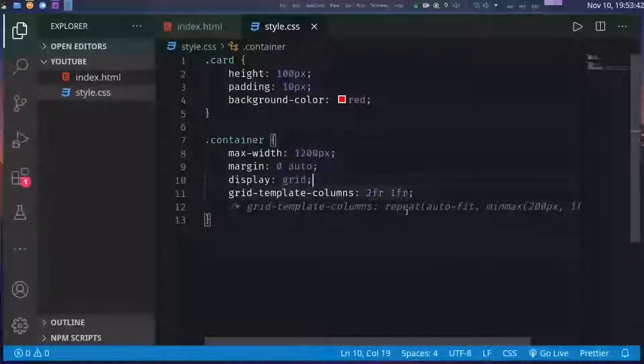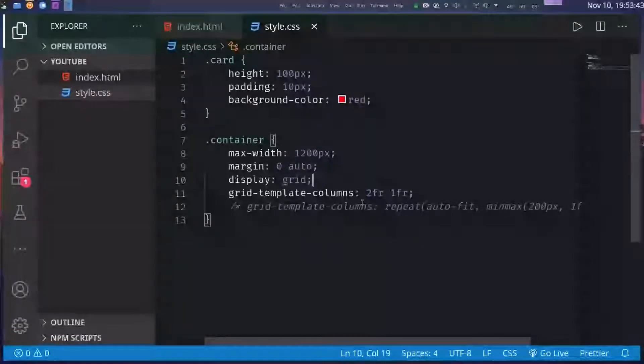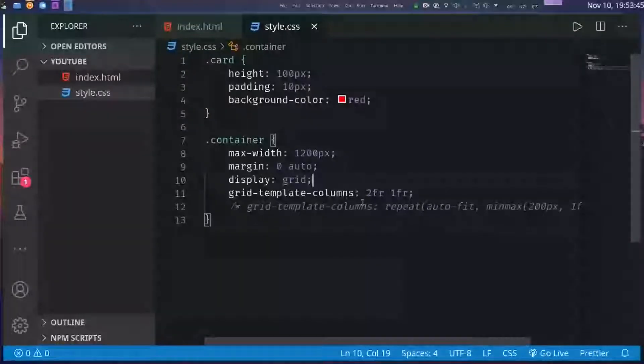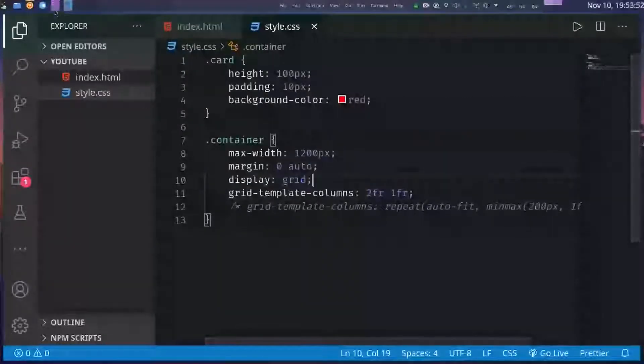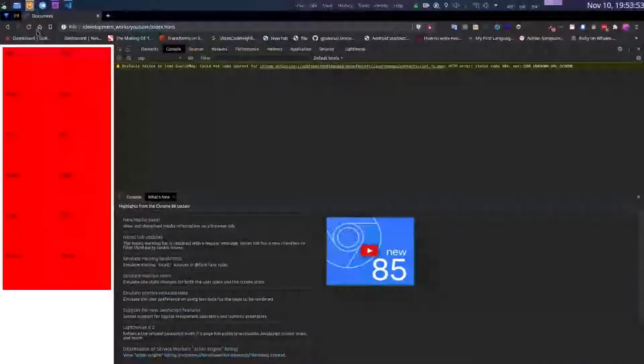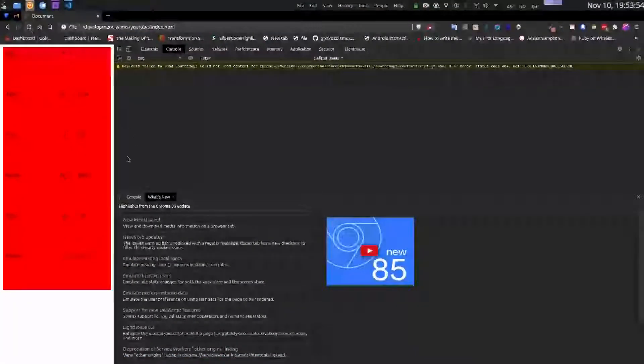If I for example set this 2fr 1fr, it means that the grid will be three columns wide and the first column will be twice as big as the second column, something like this.